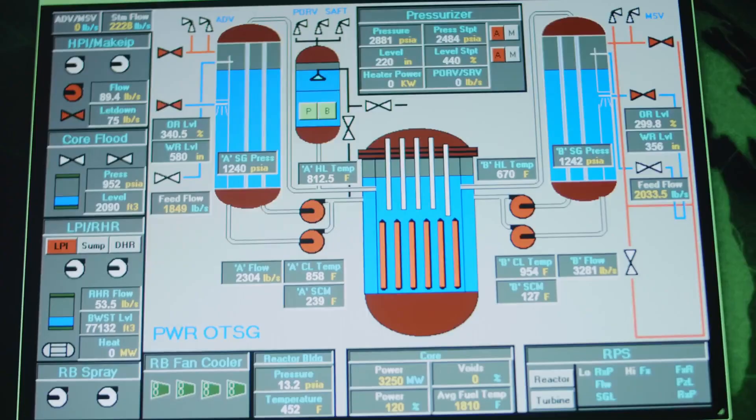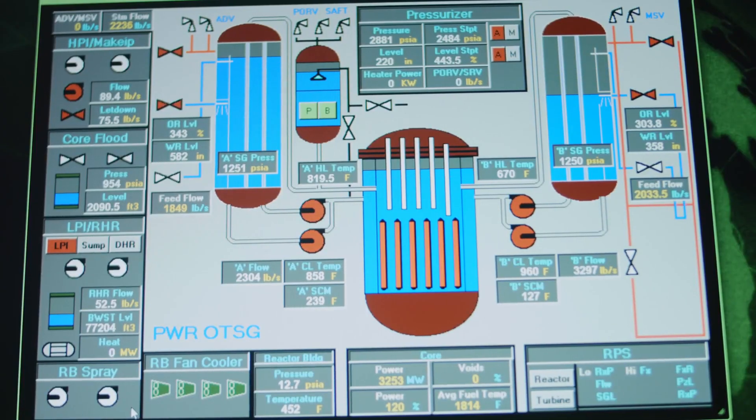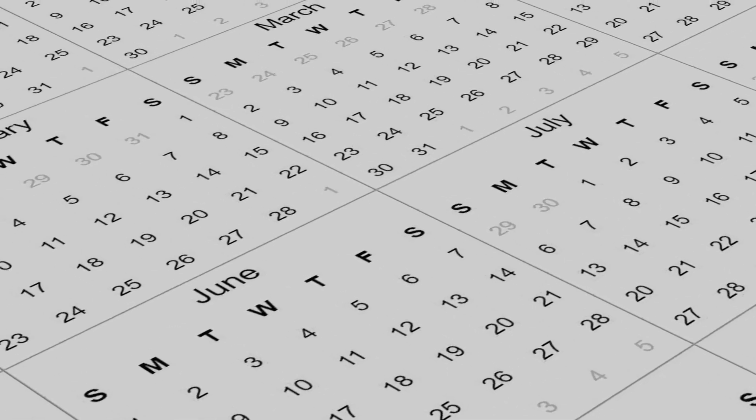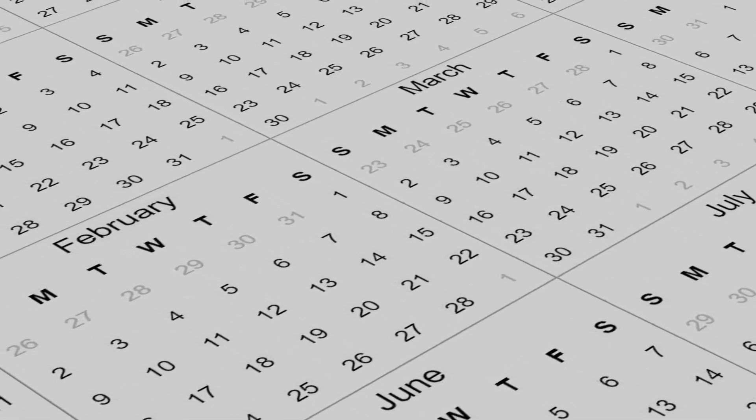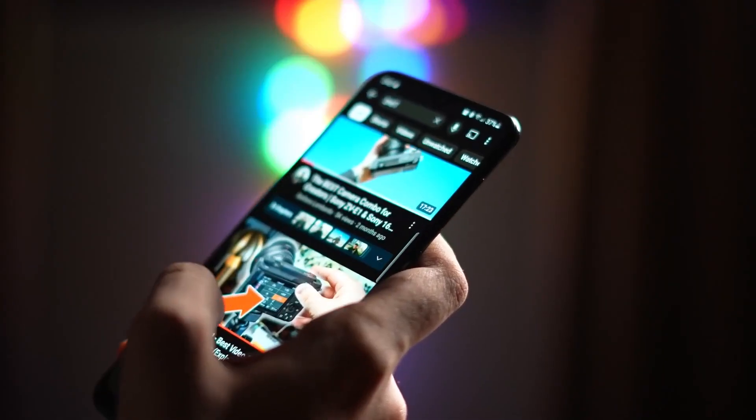This brings us to the content calendar, the feature that elevates Vizard beyond a simple editor into your centralized content operations hub. From this view you can preview the entire schedule, drag clips to reschedule them instantly, edit captions on the fly, and push them live.